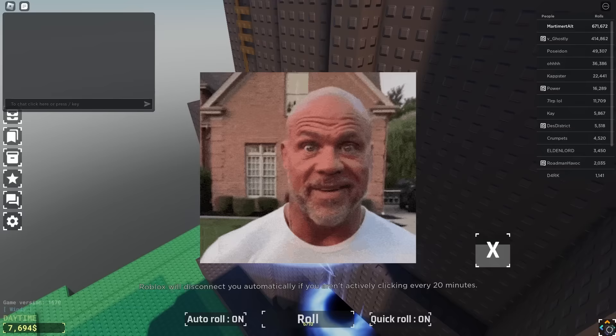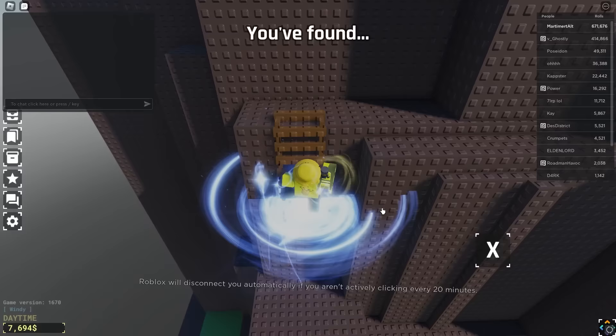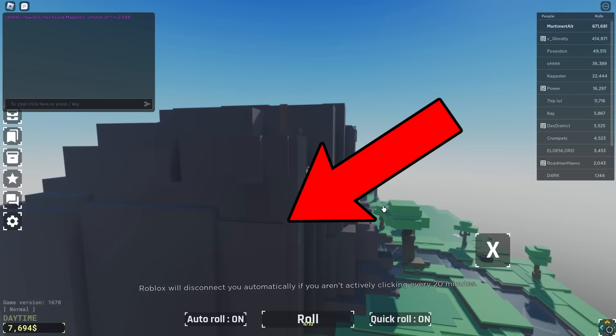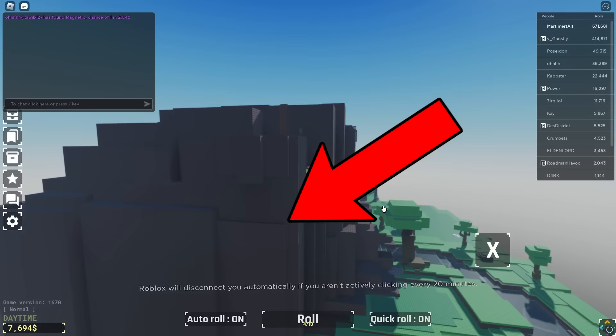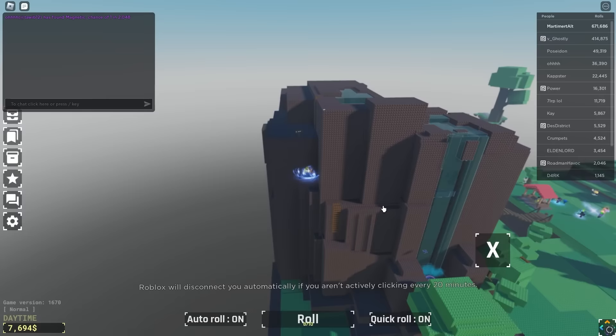But guys, again, if you can't do this one, the second way I'm going to show you is much easier. Can you see that ledge there? We need to make it to that ledge.